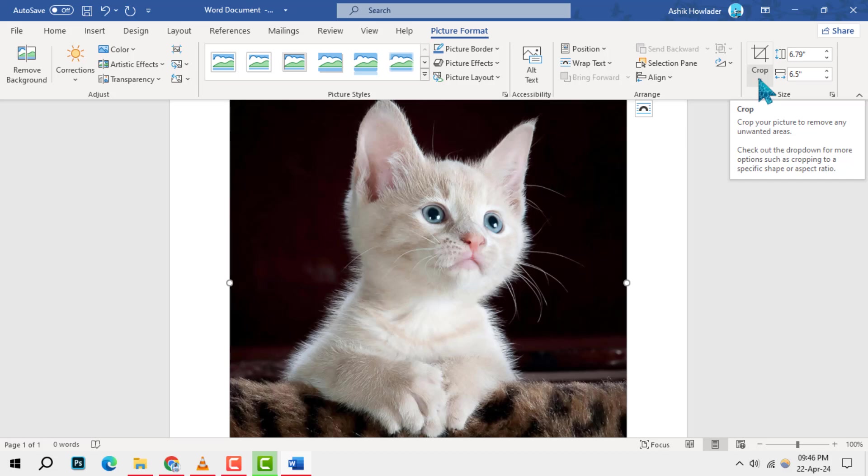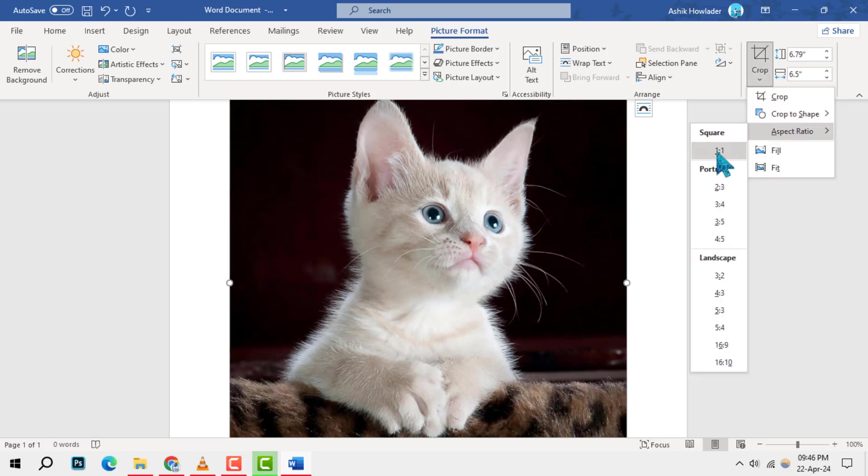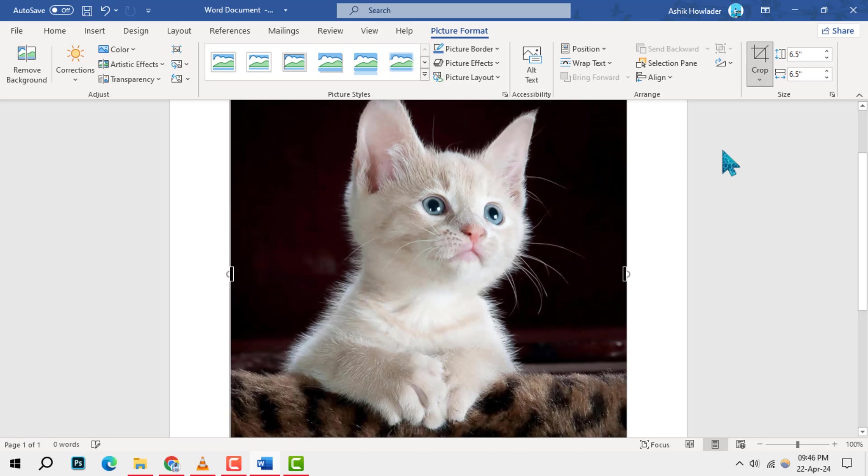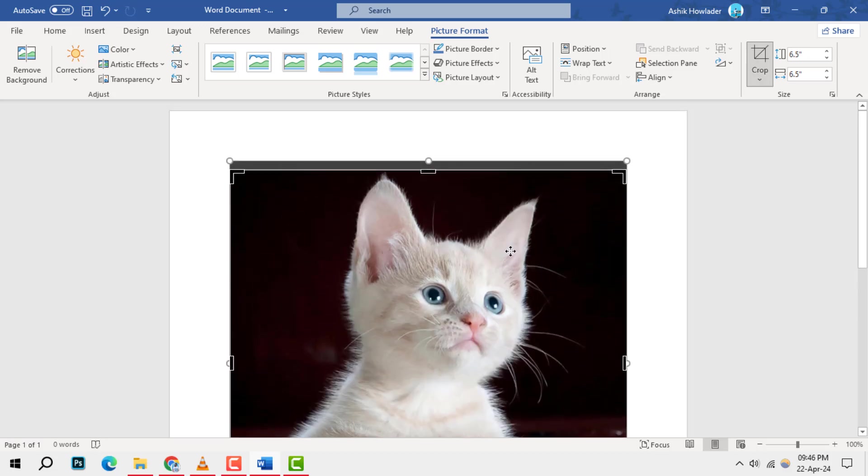To crop your photo to a square, click on Crop within the Size section and set the aspect ratio to 1:1.